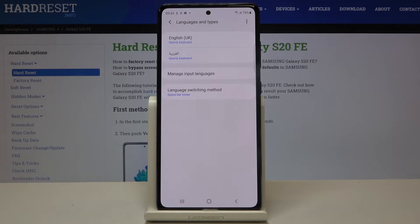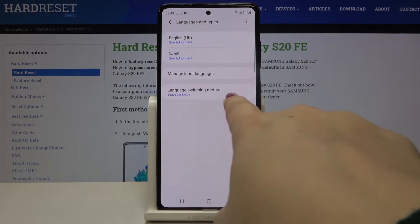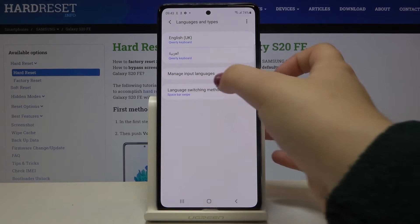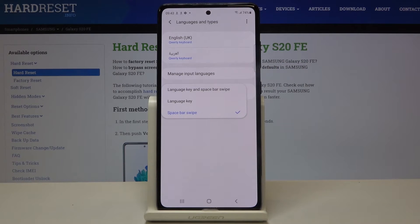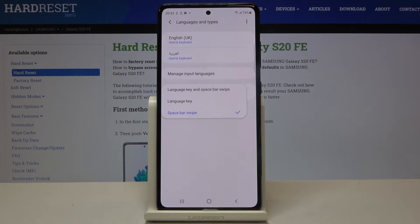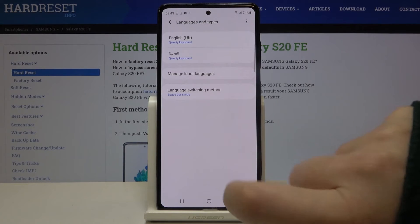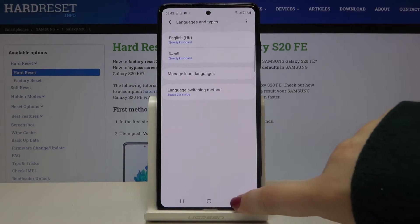What's more, we've got the Language Switching Method option, so let's tap here. Now you can decide how you want to change languages — you can do it by swiping on the spacebar, or you have the Language Key option, or Language Key and Spacebar Swipe. Let me leave it on Spacebar Swipe.